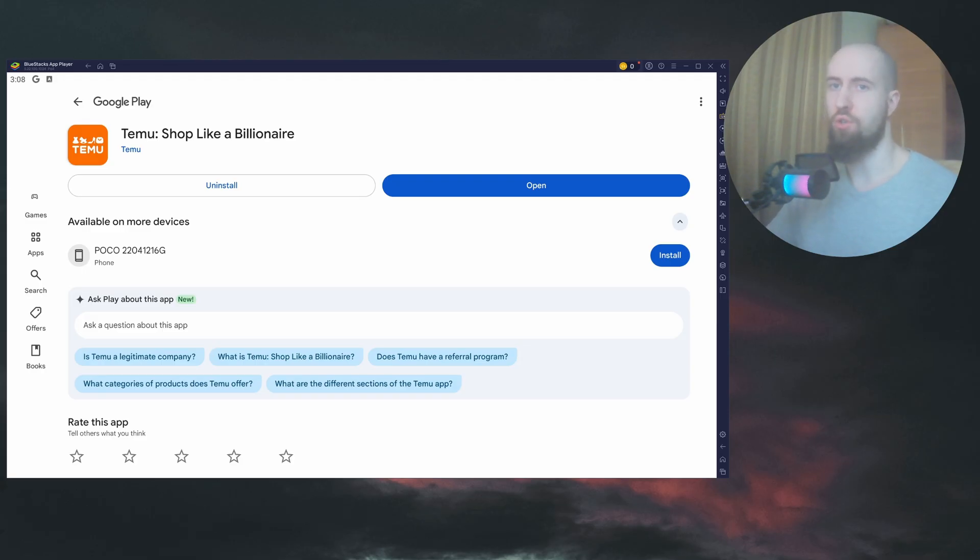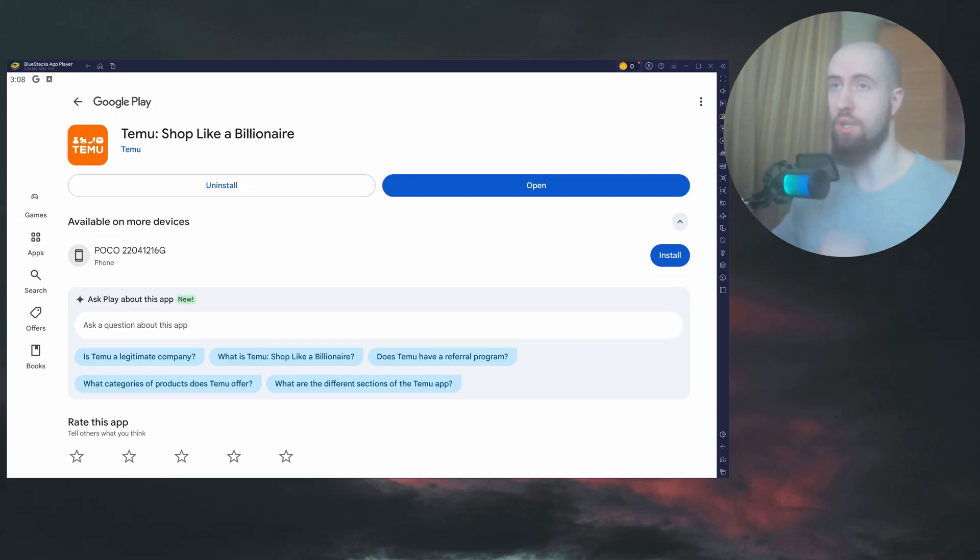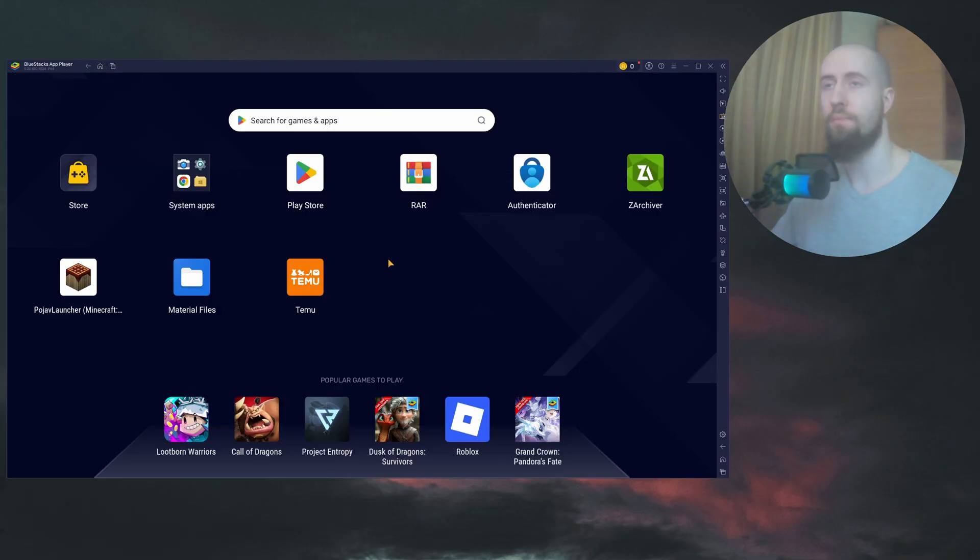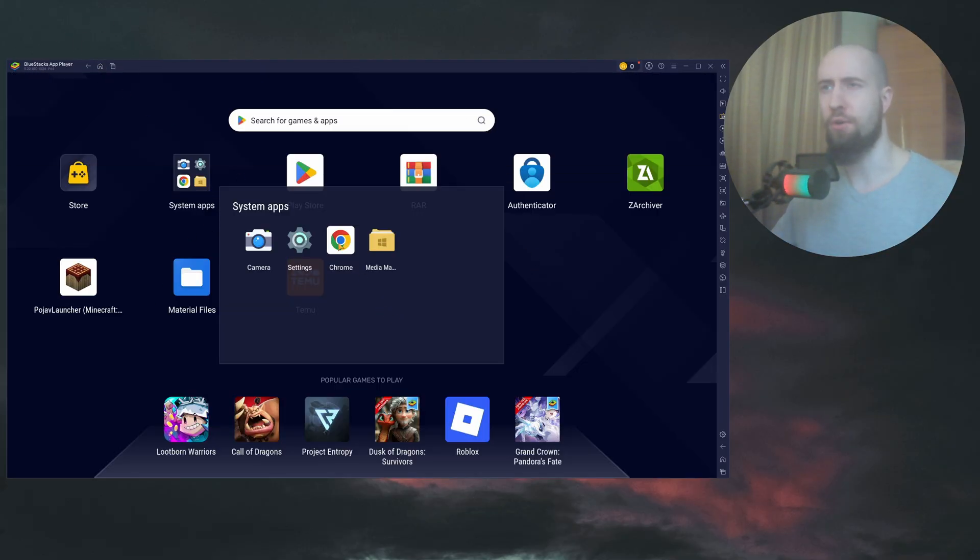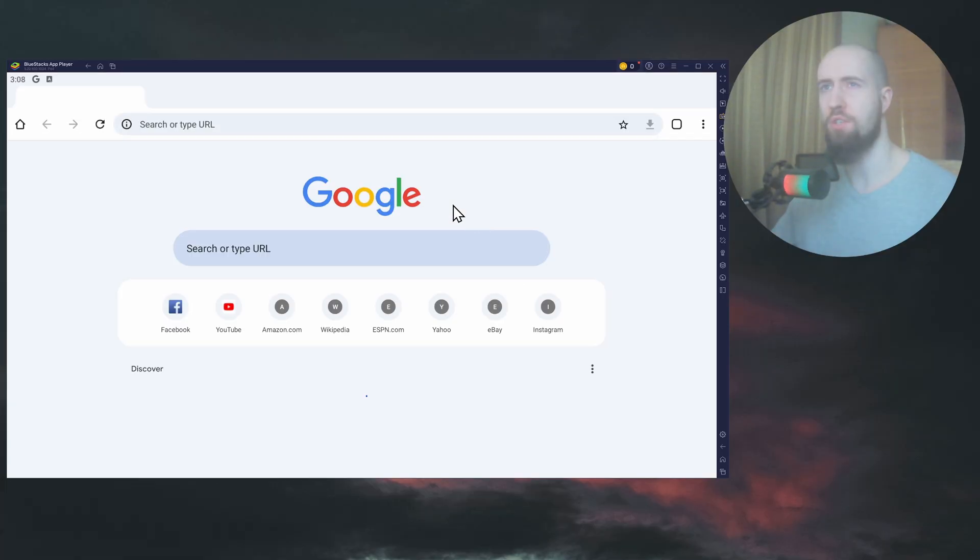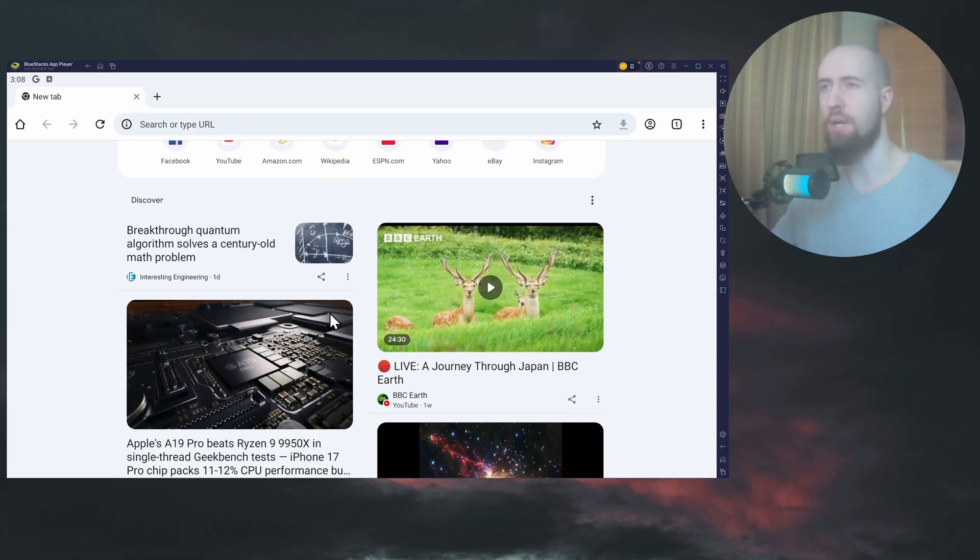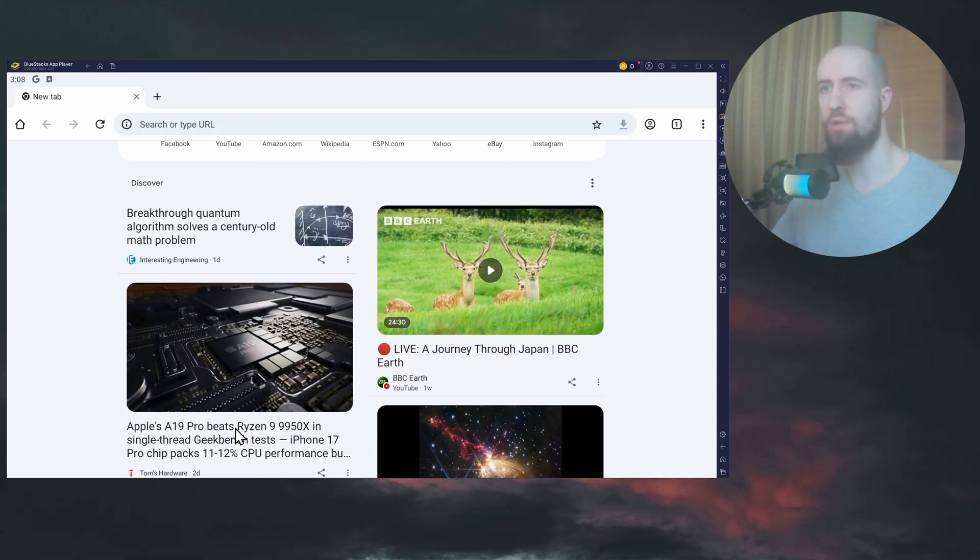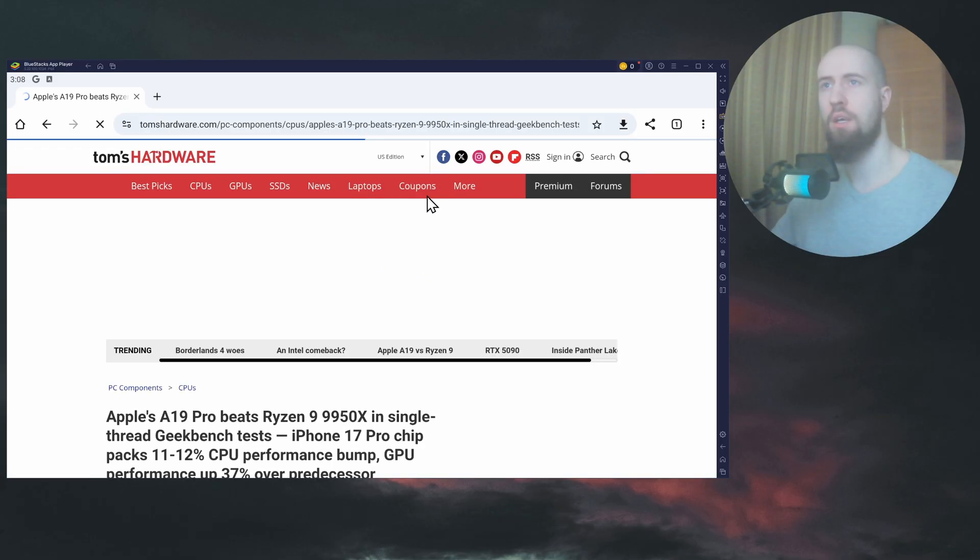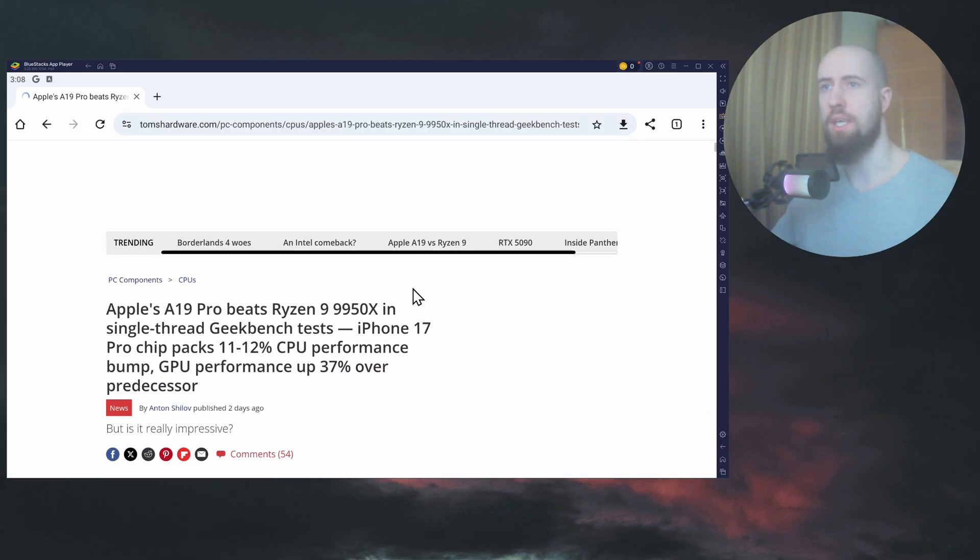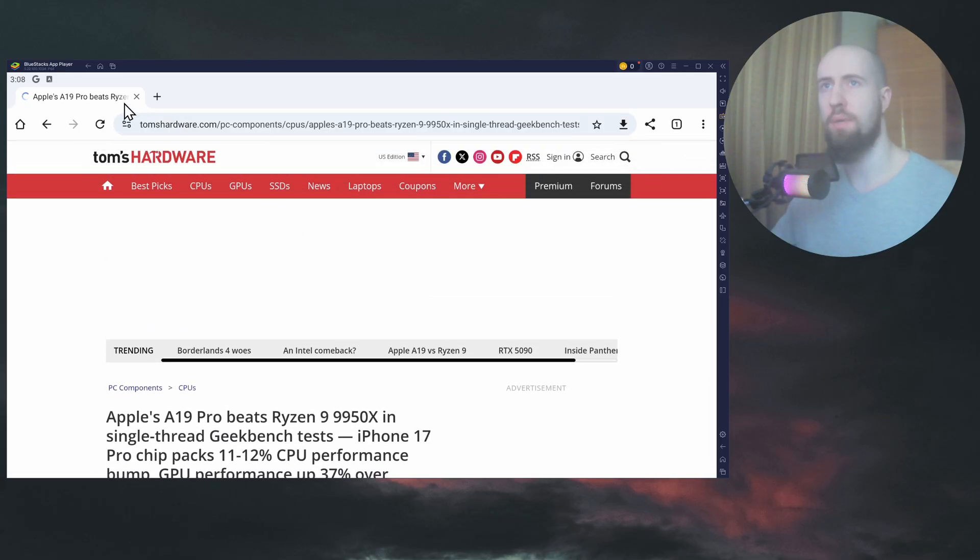First, make sure your device is actually online. You can open a browser, for example. I will do that. So where's my Chrome? Here's Chrome. Make sure that your web pages are loading. As you can see, mine are. I have some news in here. Everything's loading for me. So just make sure that your internet connection is up and running.